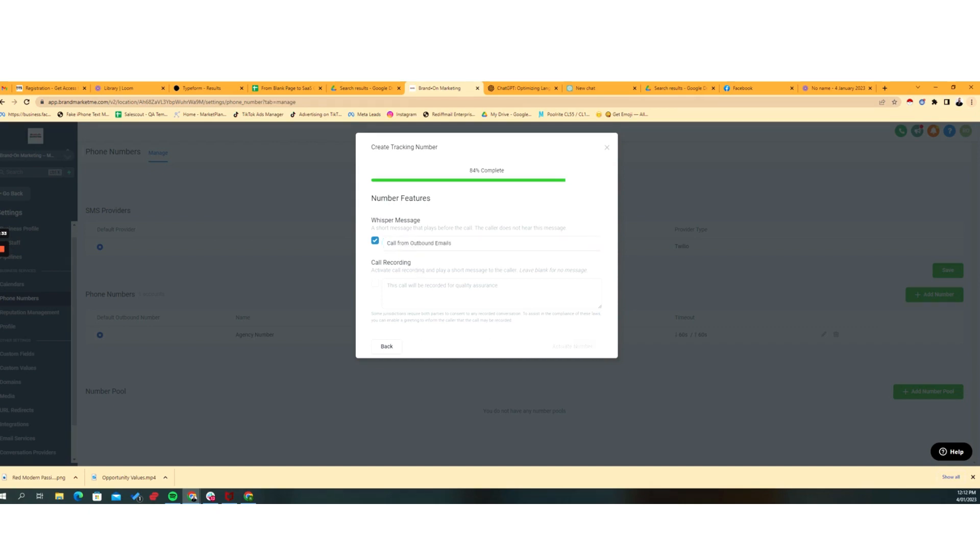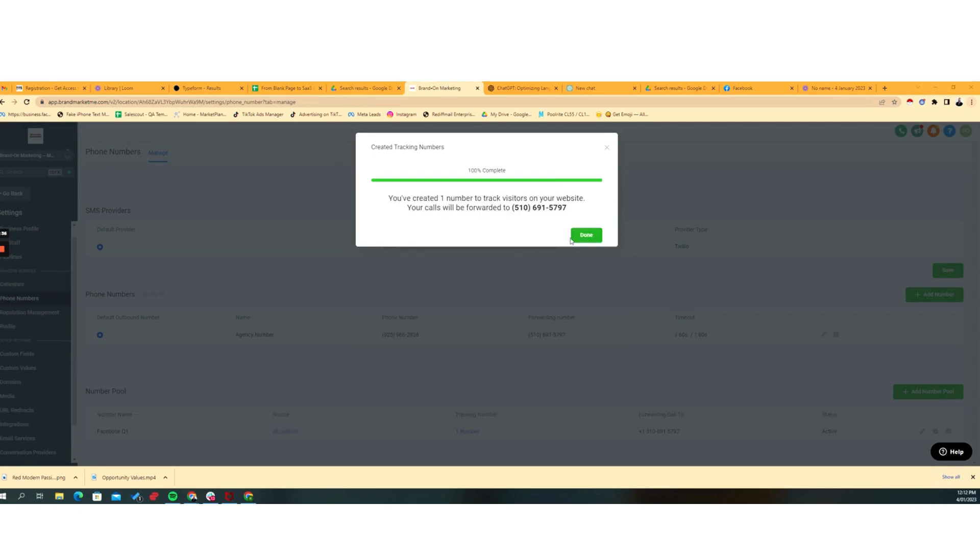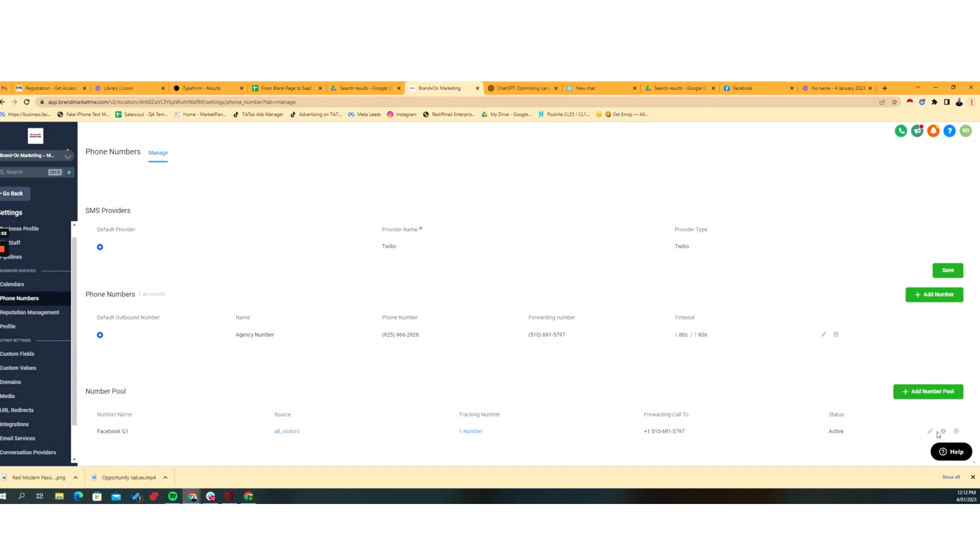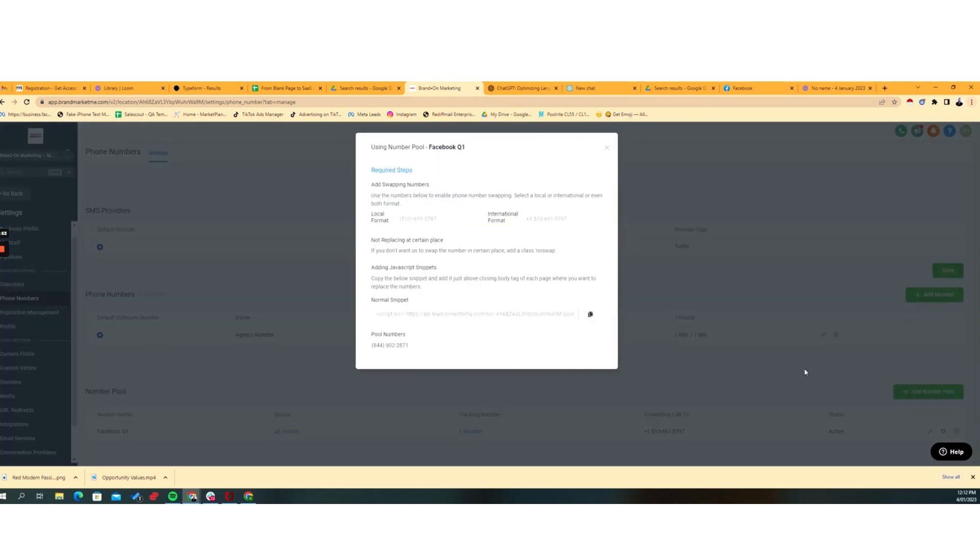So being able to track the different sources and then being prompted prior to taking the call. And then so we click Activate Number. That's done this. Those visitors are going to be forwarded to the number that we've done here. Now it gets interesting. So now we have a number pool. We've got a name, which is for Facebook, and then the source is all visitors. It's got a number over here, and they're going to be forwarded over here.